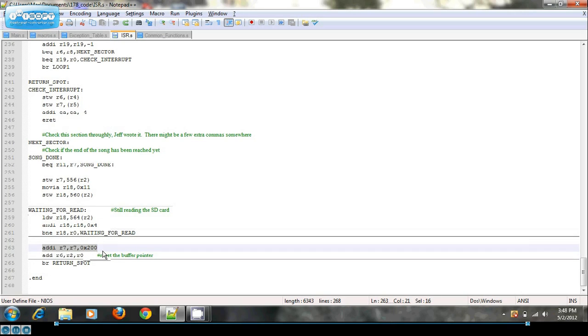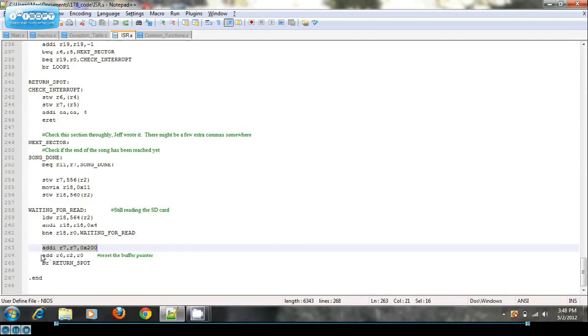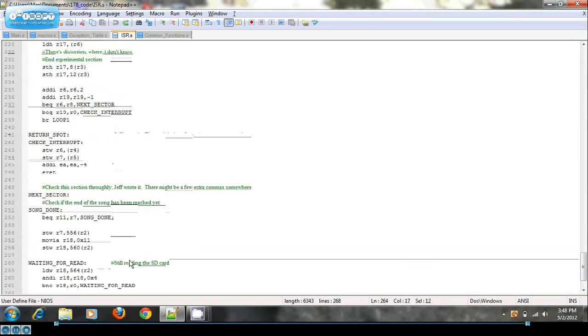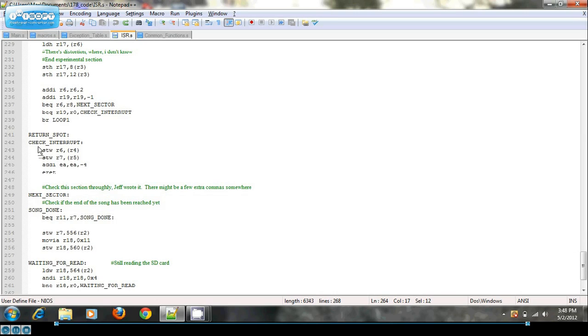And I'll reset the buffer pointer at the beginning of the buffer. And after that point, I'll actually exit the interrupt altogether. And this is all just for timing to make sure I have no distortion in my output signal.